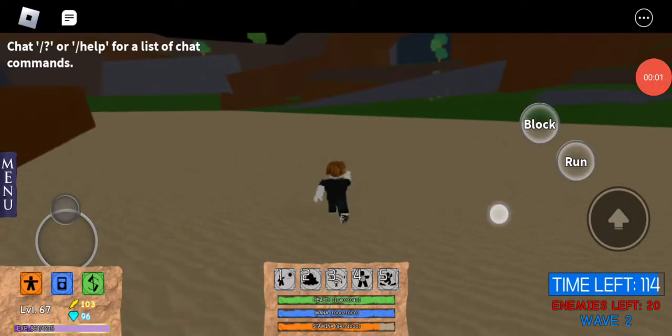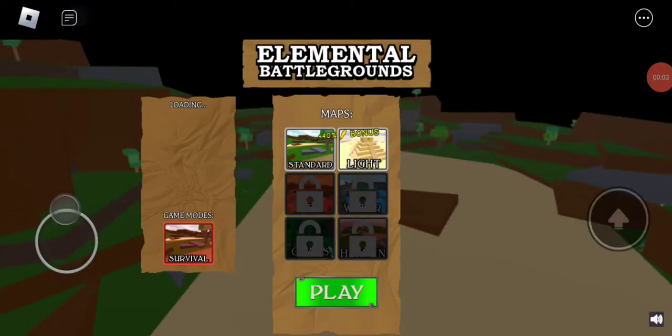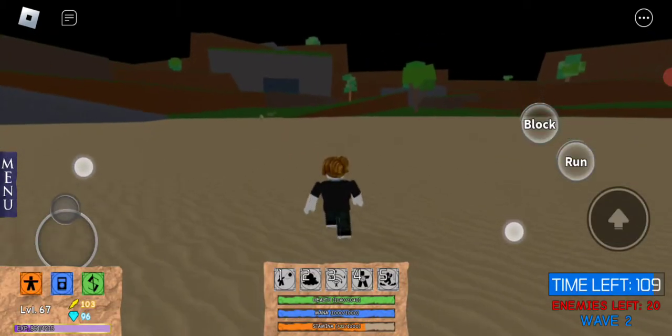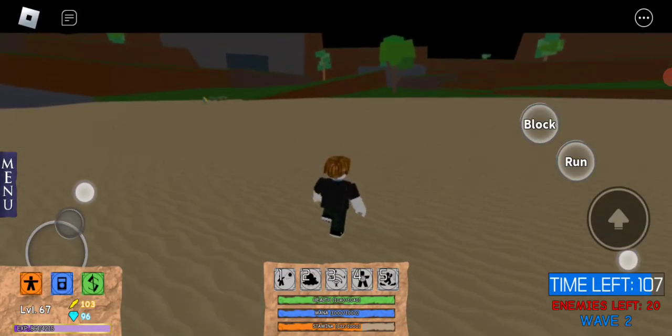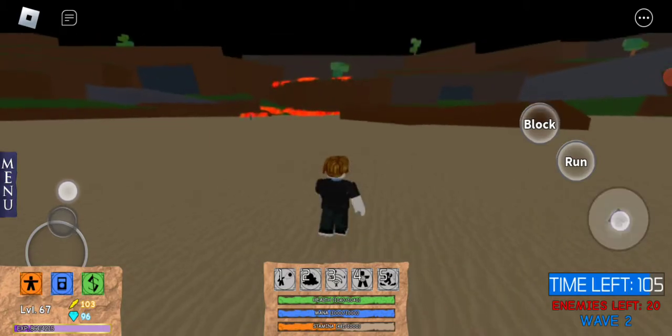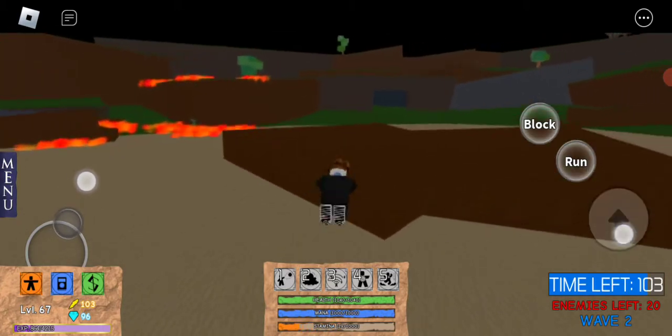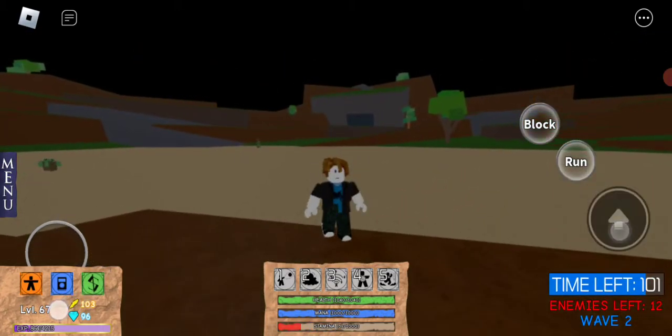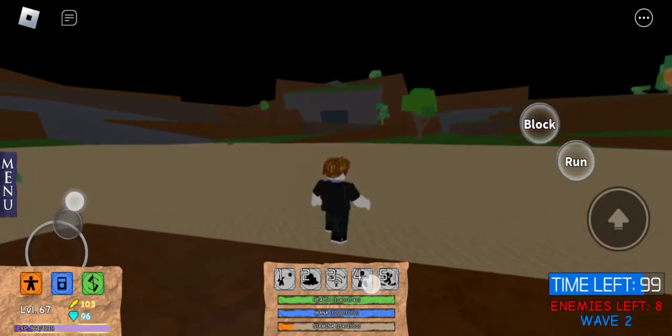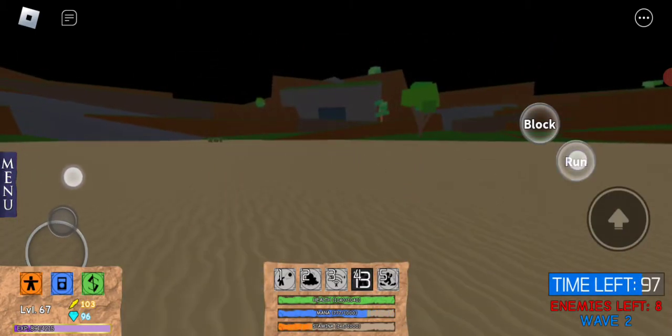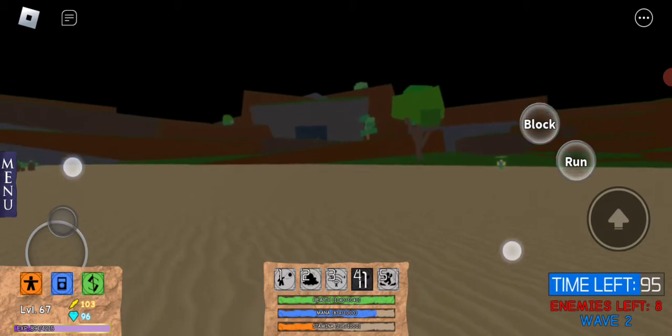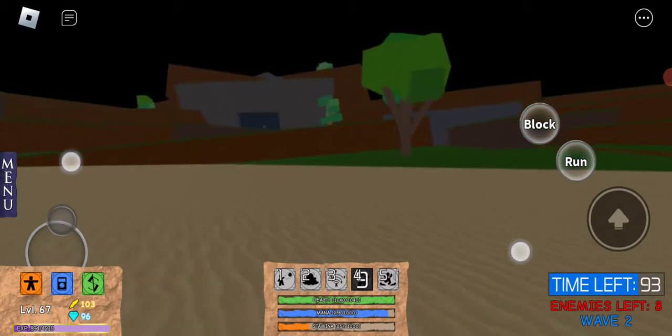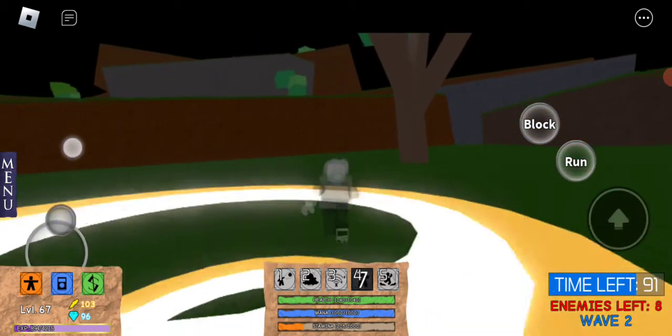Hey guys, welcome back to another video. This is a short video on how to grind easy on Elemental Battlegrounds. First, you're going to want to go over to this spawn area where the zombies spawn.